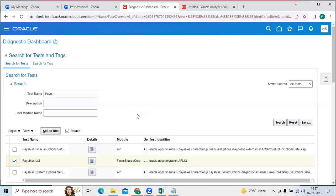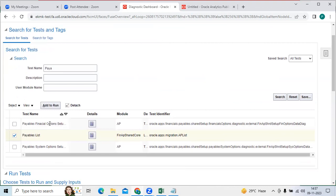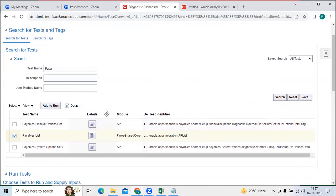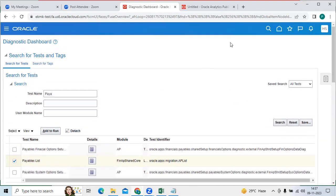This is very, very important in the supporting project — we have to have this type of knowledge. We can run here the payables list, AR list, even the supply list also. Thanks guys.